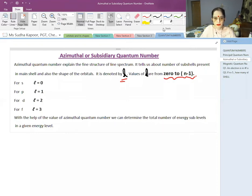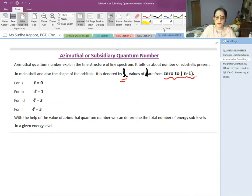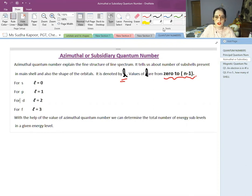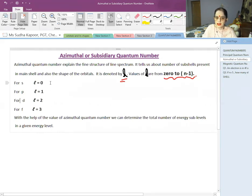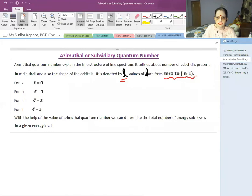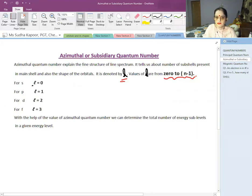Now we are on the azimuthal or subsidiary quantum number. The azimuthal quantum number explains the fine structure of the line spectrum. It tells us about the number of subshells present in the main shell, and also about the shape of the orbitals. It is represented by small L, and its value ranges from 0 to N−1. For the S subshell, the value of L is 0.